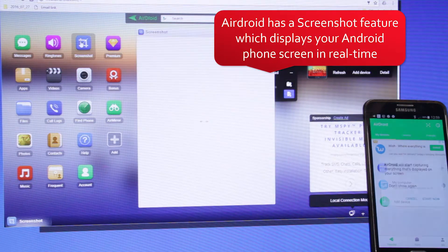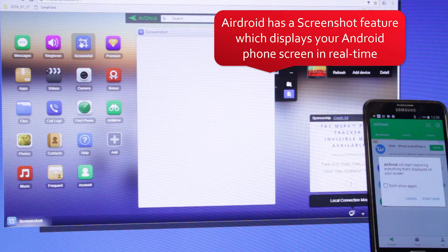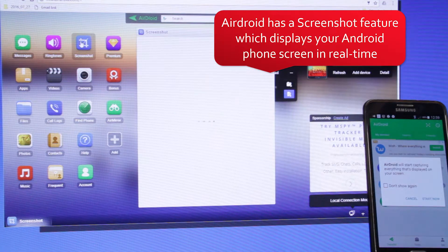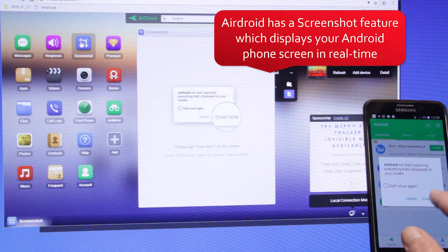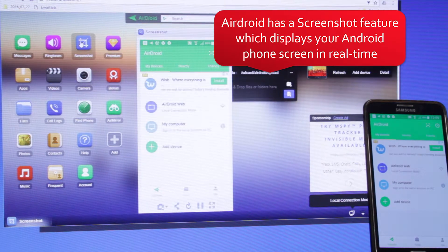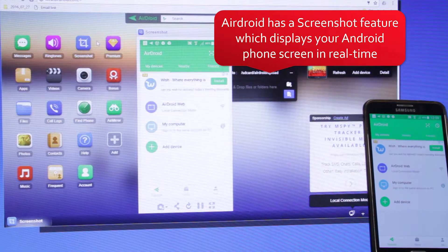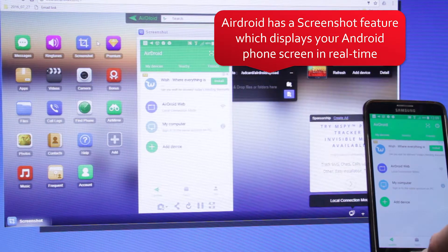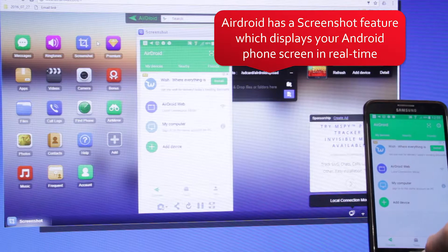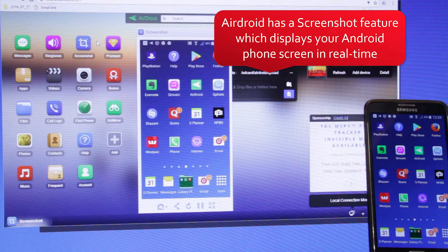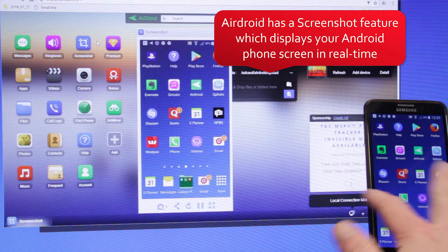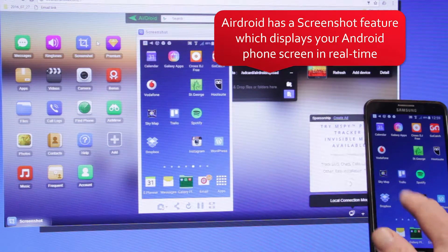Airdroid has a screenshot feature that displays your Android phone screen in real time on the browser. Anything you do on the phone will be displayed on your PC.